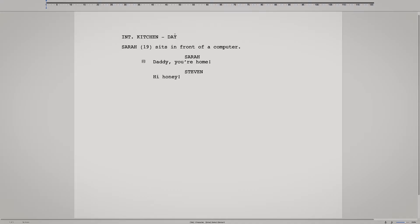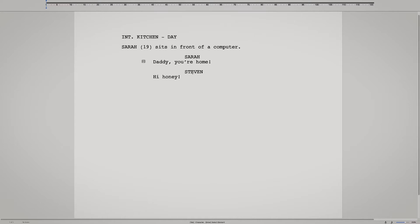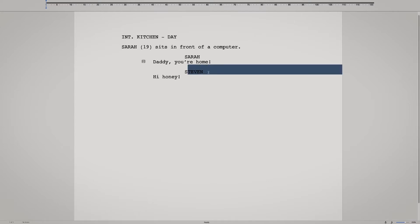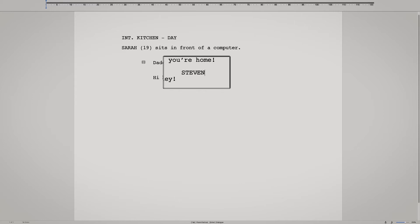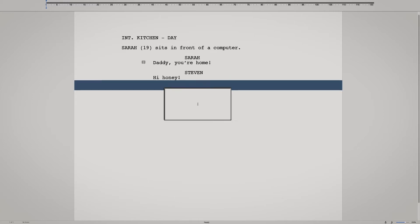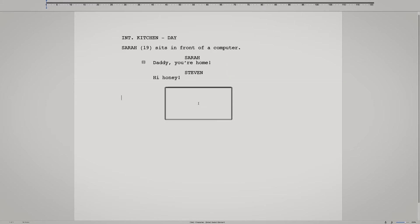So here's my screenplay — let's say it's 120 pages, though it's not quite there yet. Here's Steven, and I really want to change his name because I realize he's not a Steven. So here's how you do it.